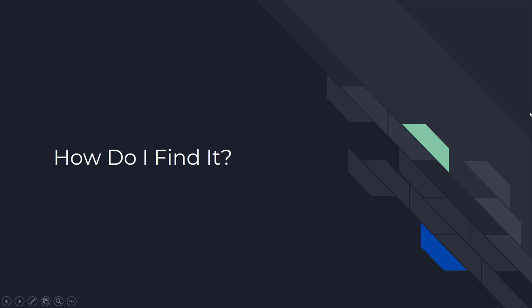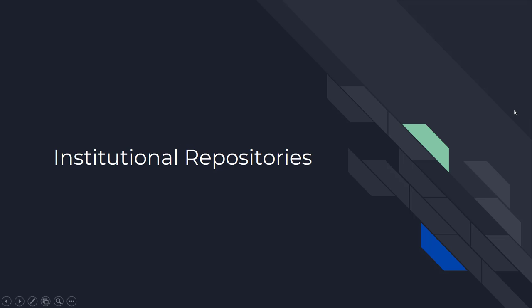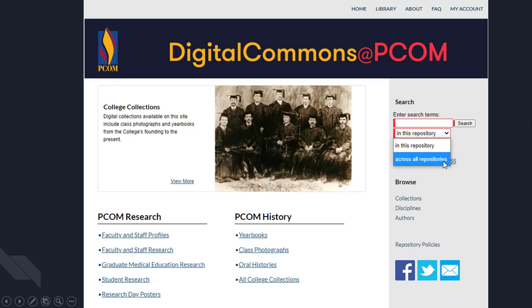So how exactly do you find it? The first step would be institutional repositories. Hopefully you're all familiar with the Digital Commons at PCOM. Repositories like the Digital Commons are collections of work done at that institution. Here we could see that includes faculty and staff research, resident research, student research, along with a bunch of archival and historical stuff. The Digital Commons is used for repositories at a lot of different schools, and it's able to search across all repositories that are hosted on Digital Commons.